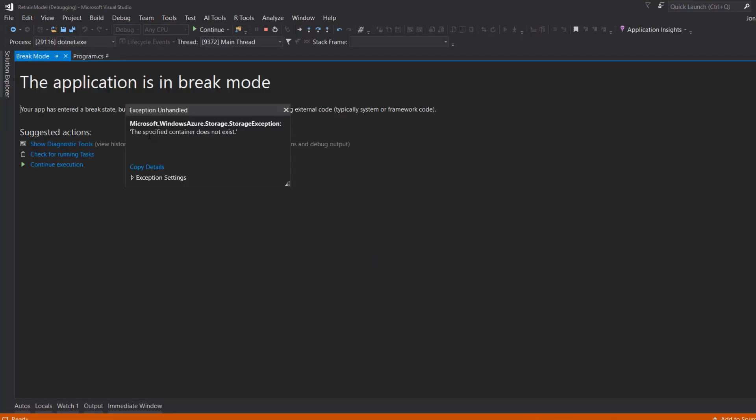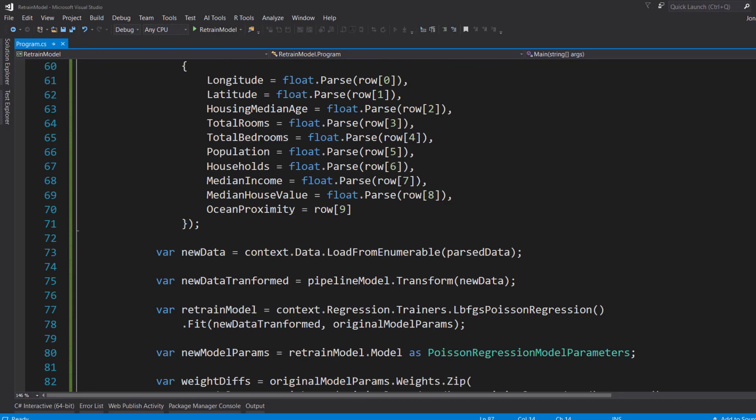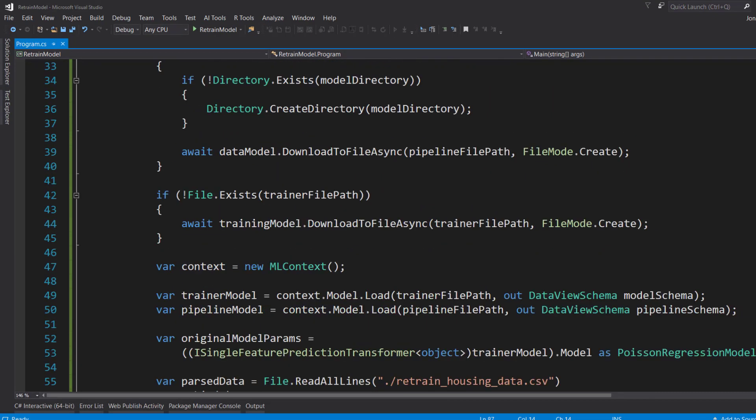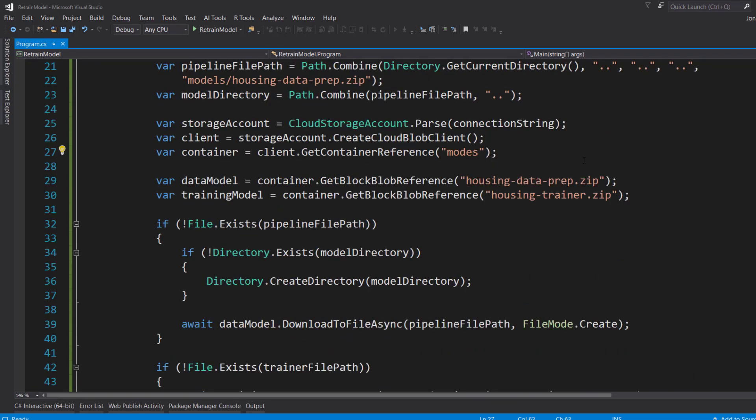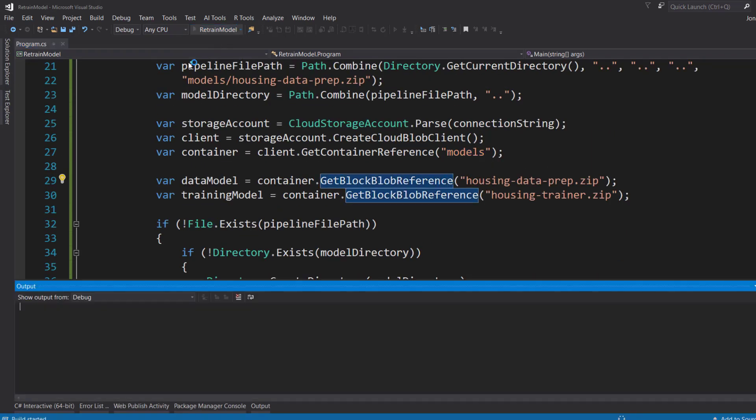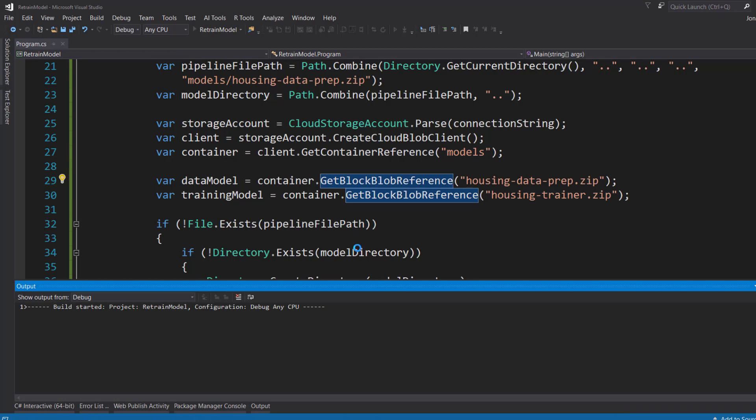Looks like we have an error here. The specified container does not exist. So let's see. Oh, it helps if we spell our container correctly here. So let's try this again.